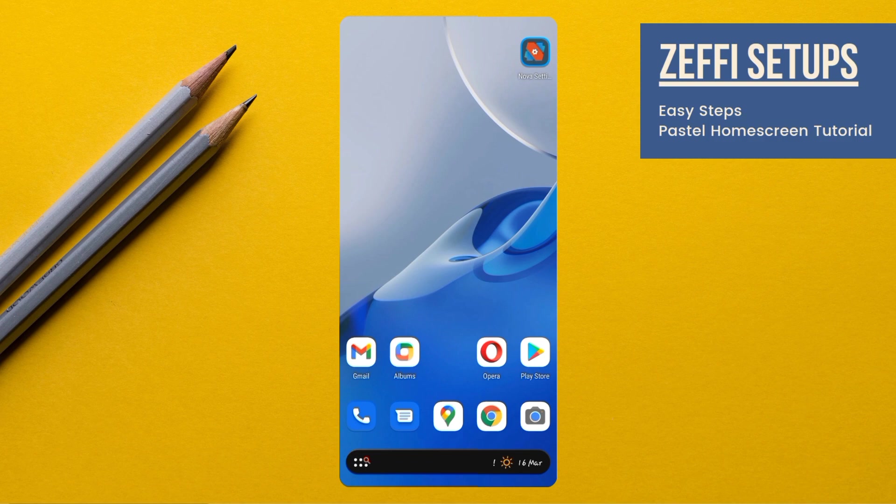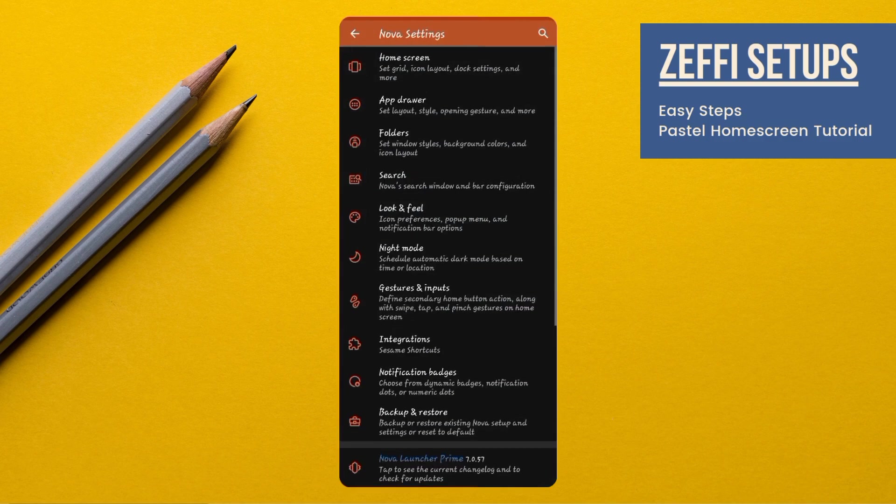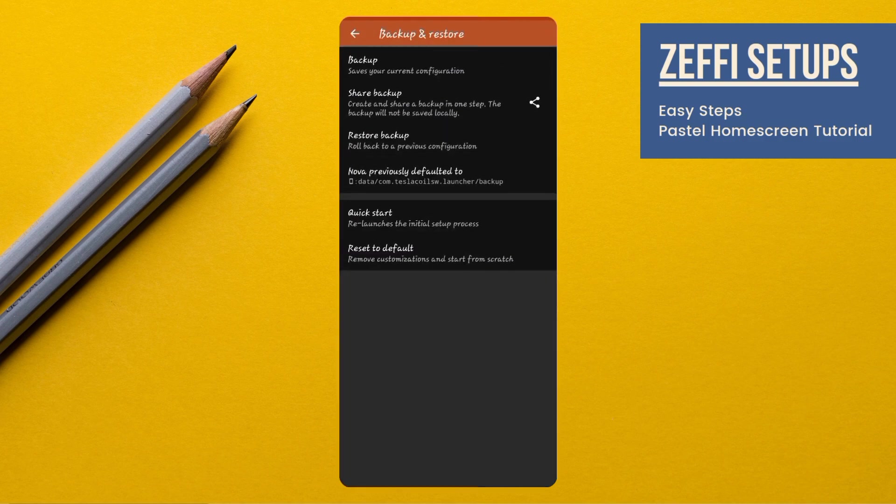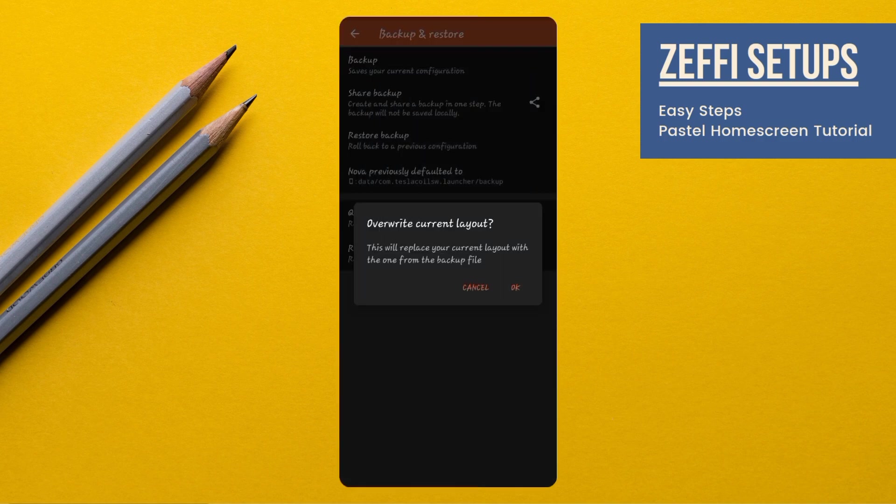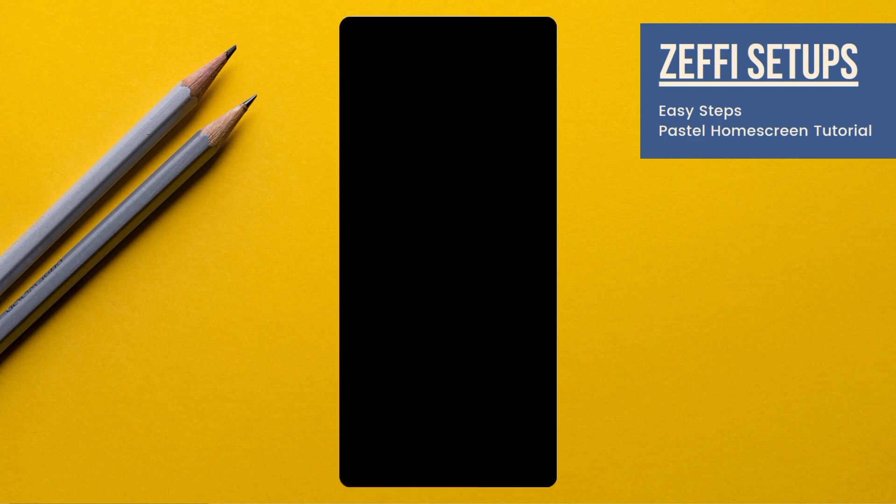After extracting, open Nova settings. Open backup and restore. Go to restore backup and select the backup file from the downloaded folder. Tap on it, then press OK.